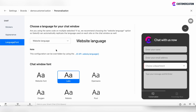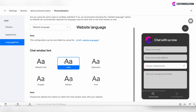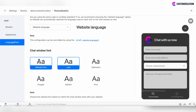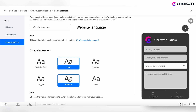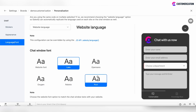The final section allows us to configure the language on the site and language on the chat window. If you use the chat window on different websites which use different languages, you can enable the website language option. This allows SalesIQ to automatically replicate the language used on your website in the chat window. Finally, you can choose the font for your chat window, which will match with the chat window text on your website.